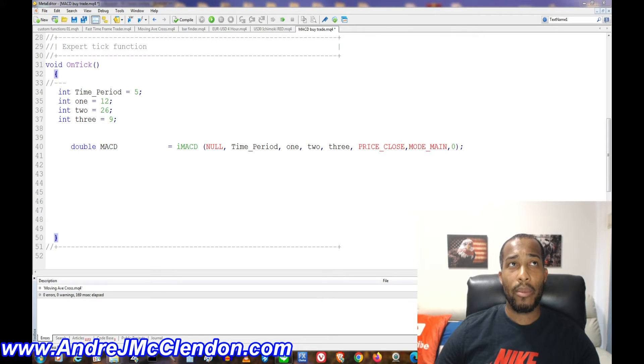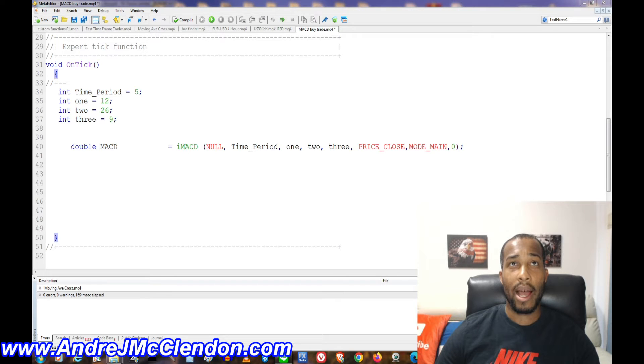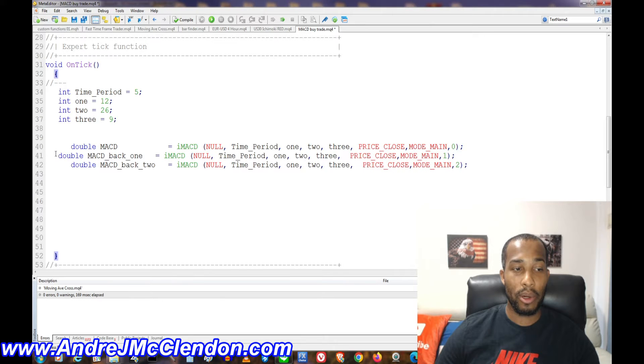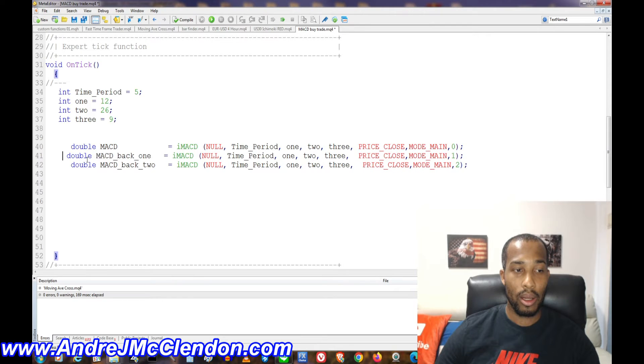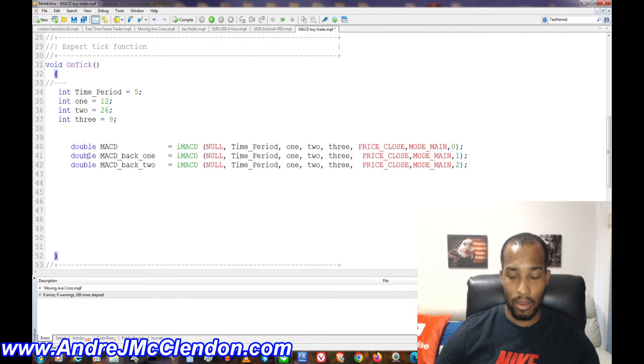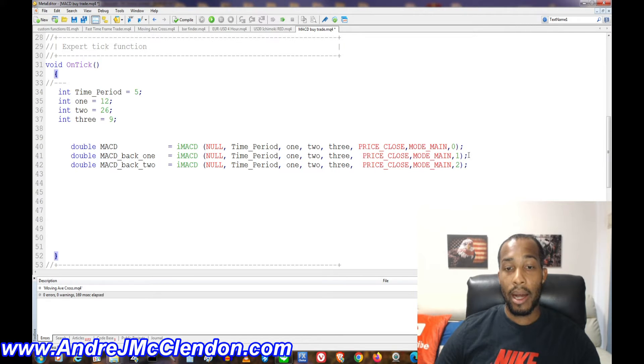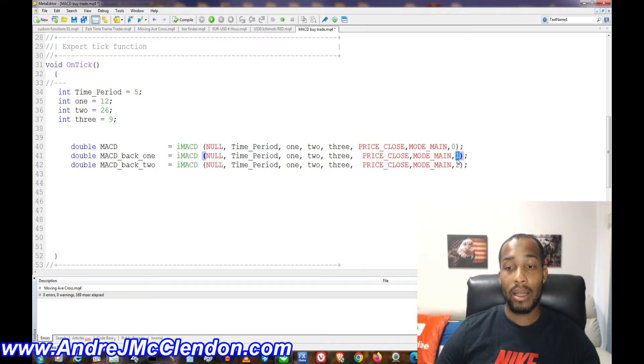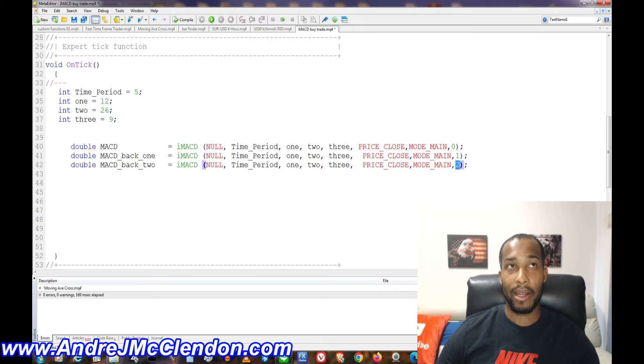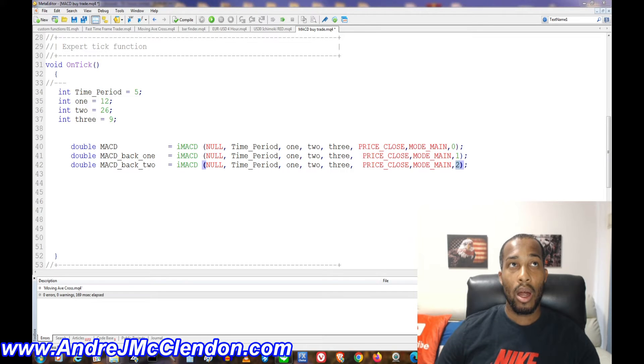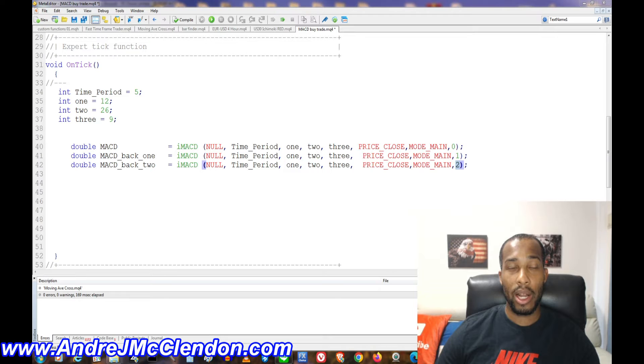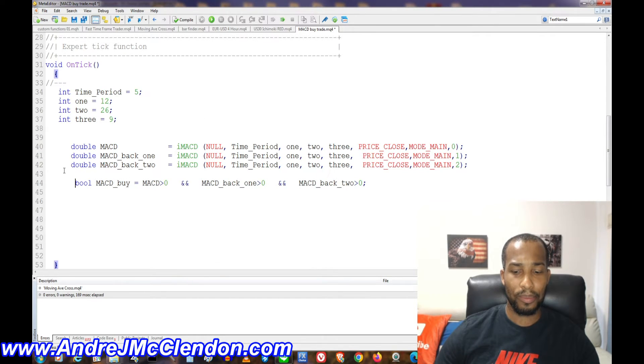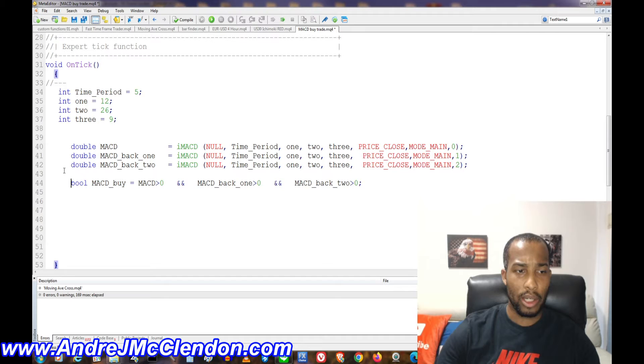Now for this indicator, we're going to make sure that before we enter our buy trade, we're going to have two other indicators, I'm sorry, two other MACDs read positive before it enters the trade. So we have MACD back one and MACD back two. Basically, if we want to read one signal back or one bar back, we put a one right here and then a two back here.